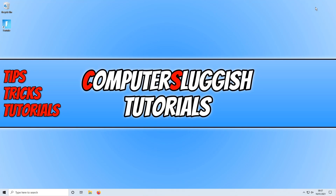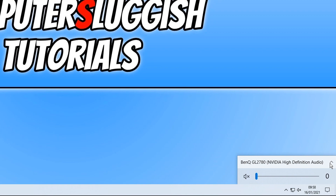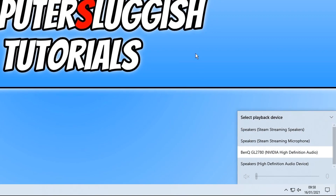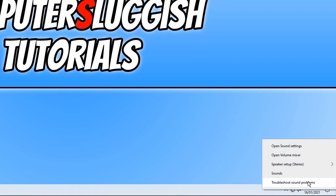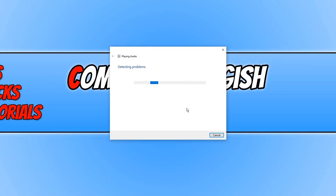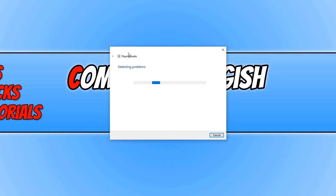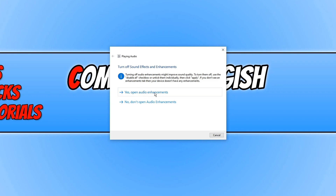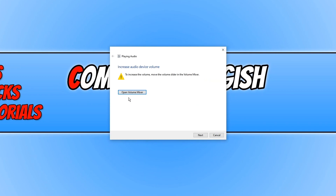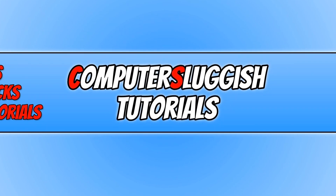If you're having sound problems, make sure you have the correct device selected. Click the speaker icon and select the correct speakers. If that didn't fix it, right-click the sound icon and click Troubleshoot Sound Problems, then follow the step-by-step wizard to find the cause. For example, it may detect that your volume is off or another issue. A link will be posted in the description on how to resolve audio issues within Windows 10.